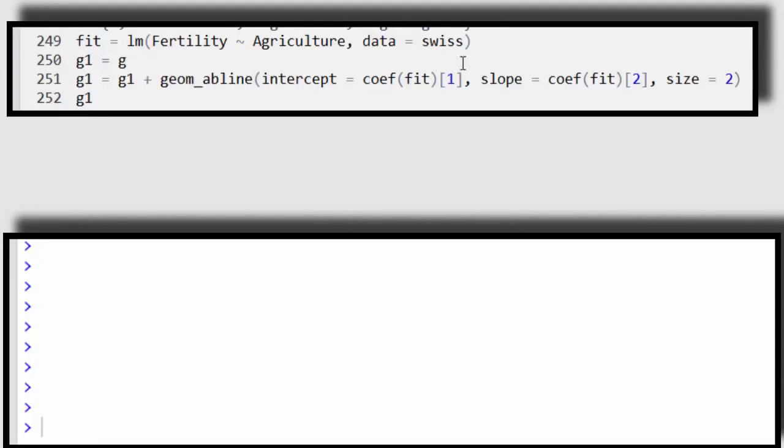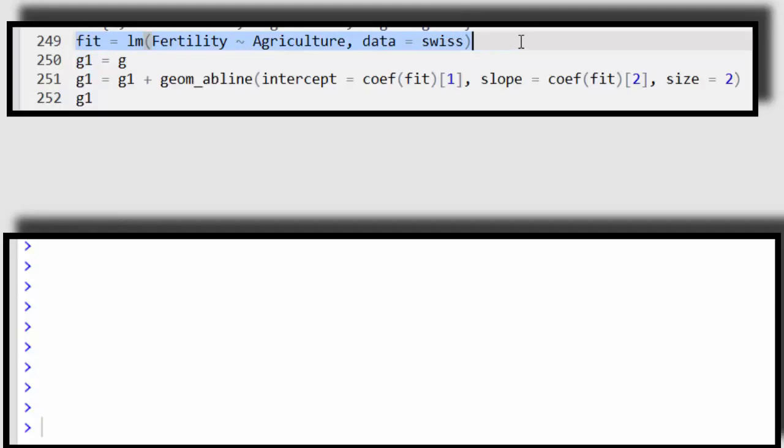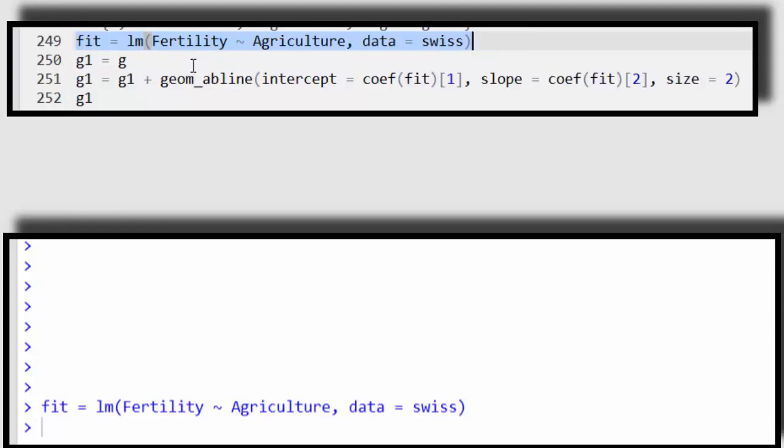Okay, so let's actually run some of these fits. Let's first just fit the model that doesn't include religion at all. Okay, so it's just fertility is a linear regression with agriculture.